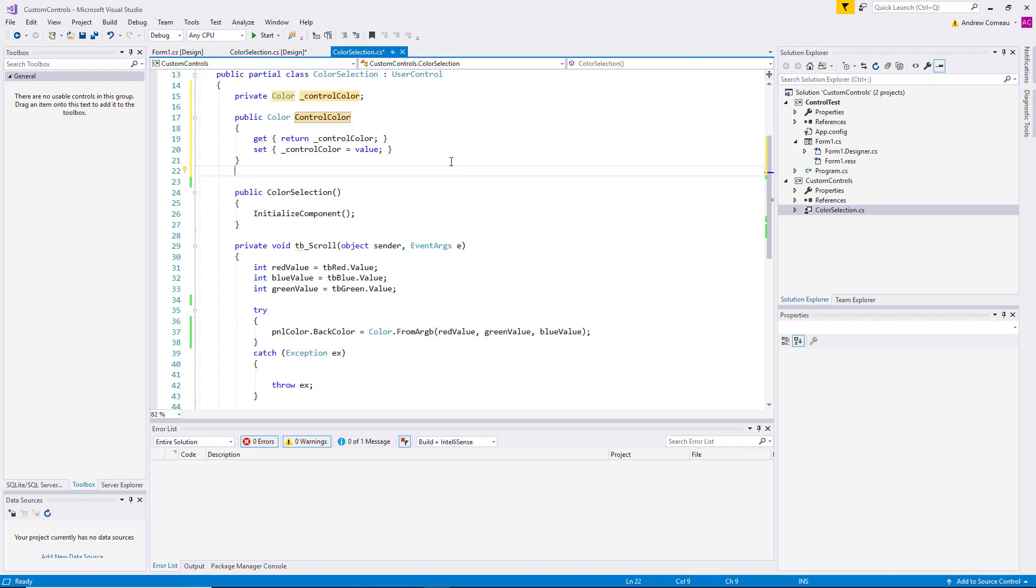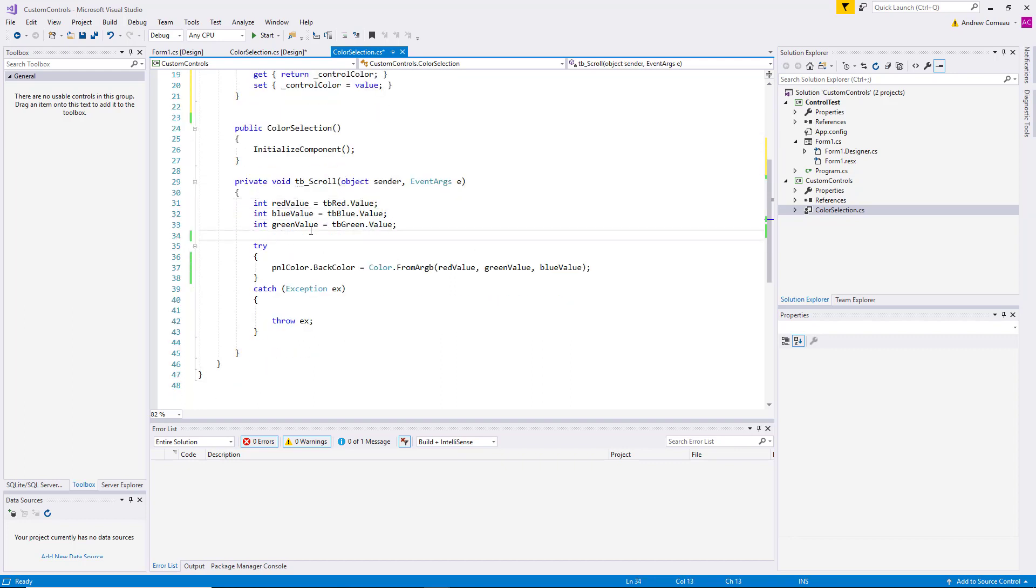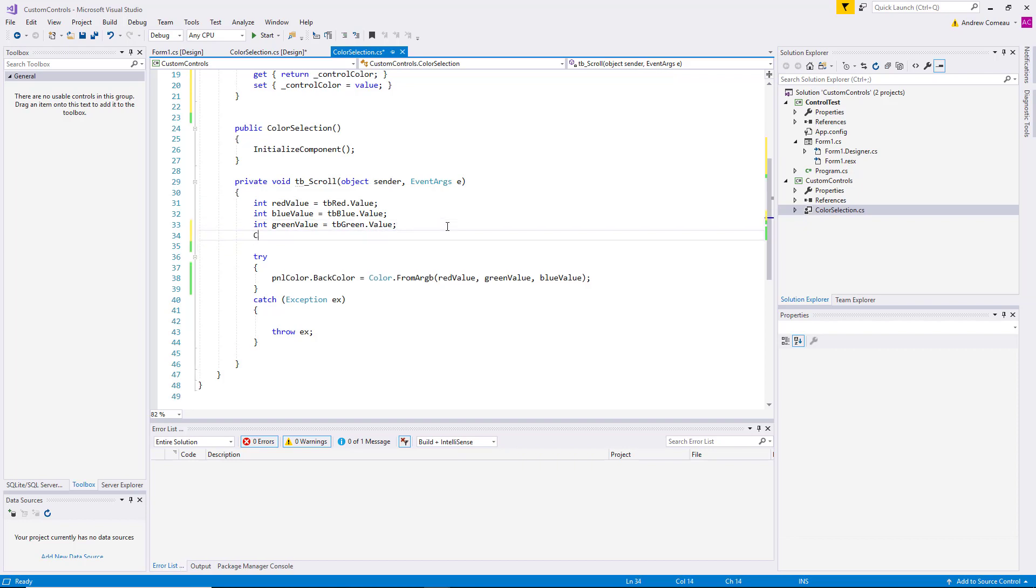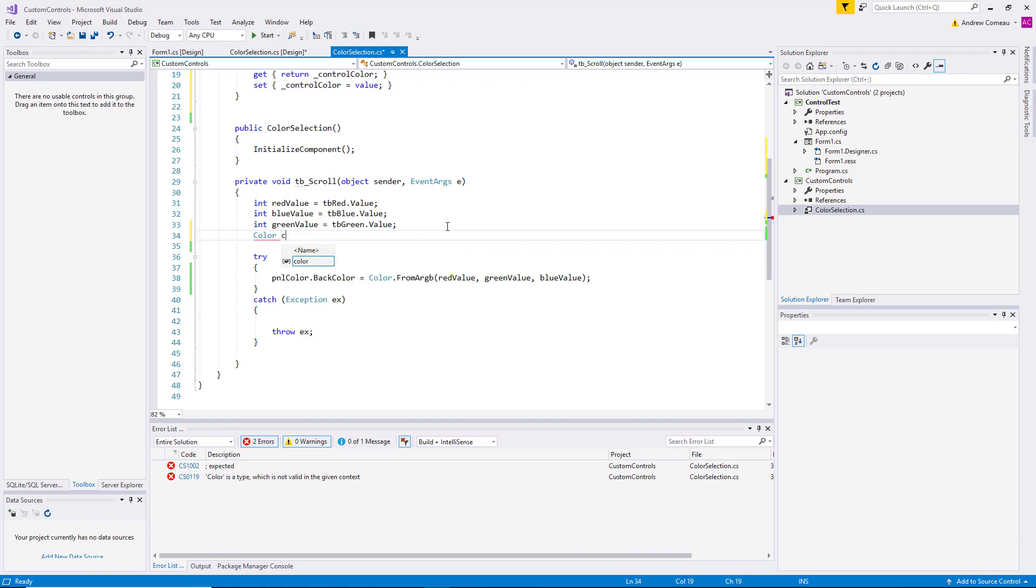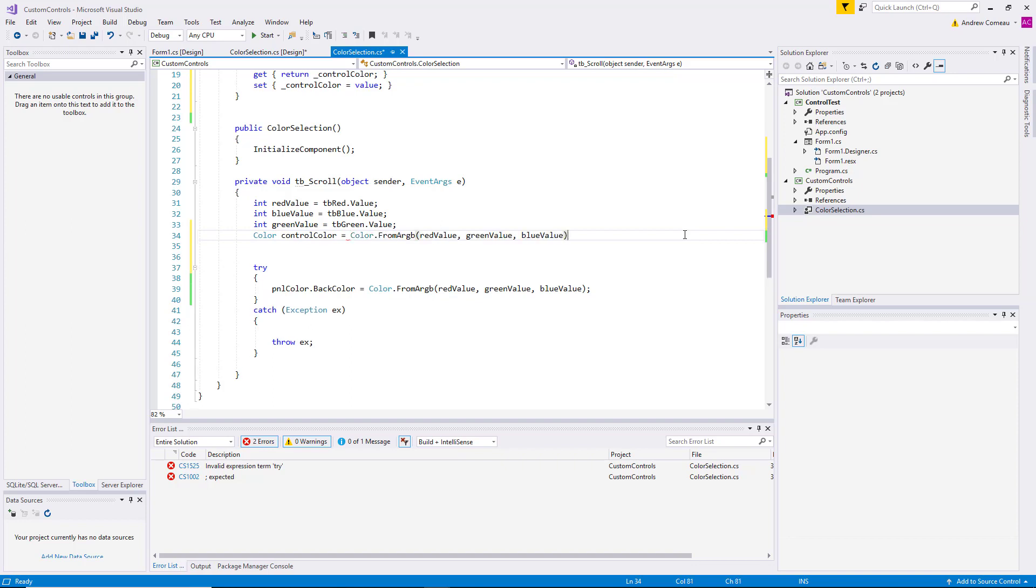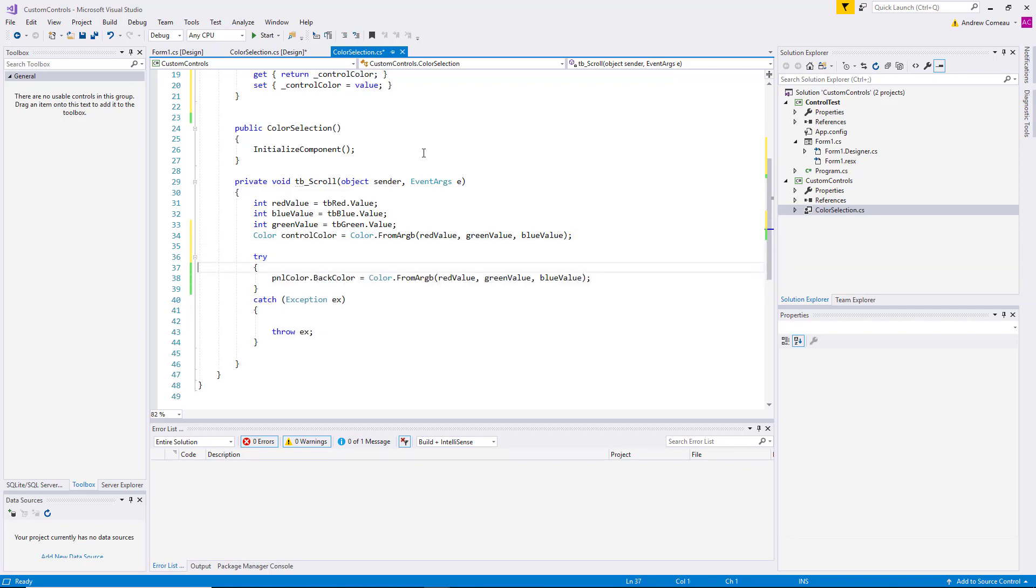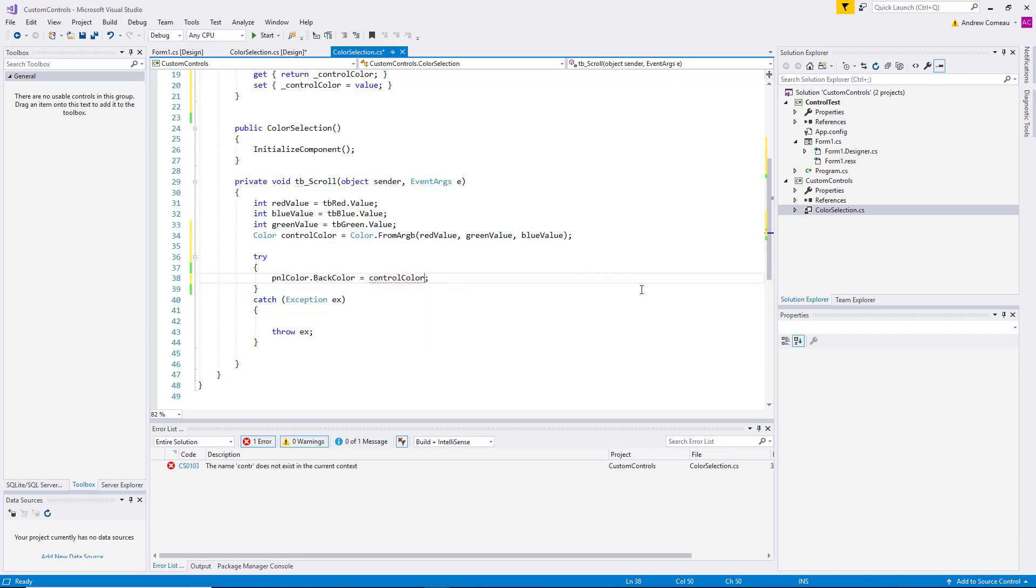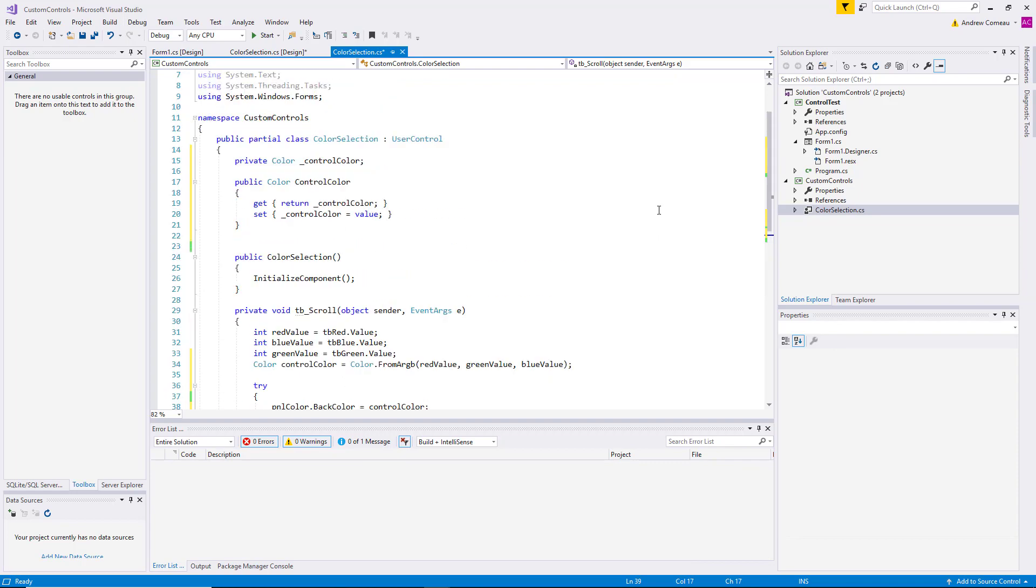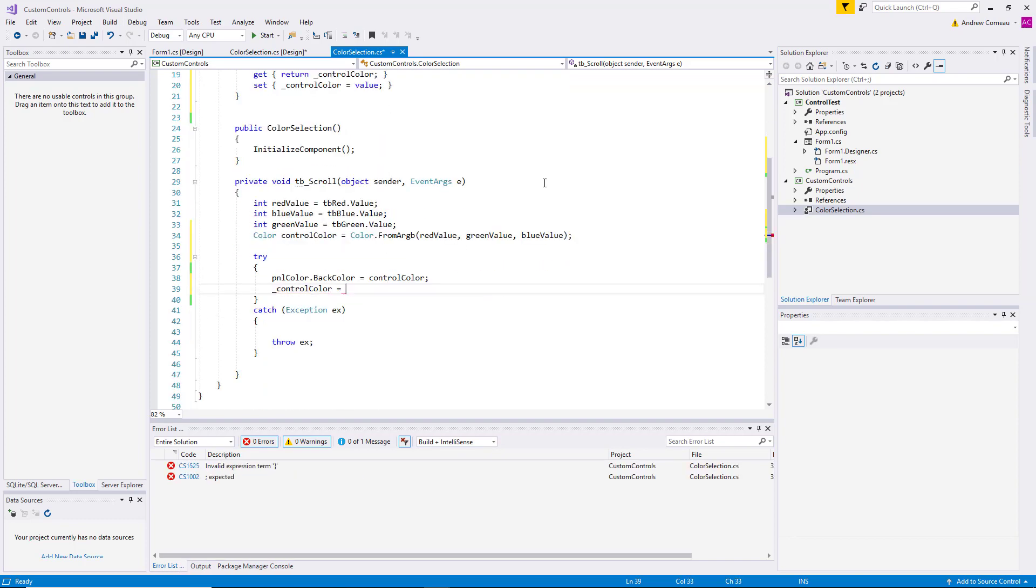Now we need to update that field when the controls are changed. So we come down here to the method, and I'm going to create another method variable here for color. I'm going to take this line and put that there. We should always try to define things once and only once if possible. So now I can set this to control color, and then I can set the field. Since we're in the same class, I'll just use the actual field, equals control color. Let's go ahead and build that.